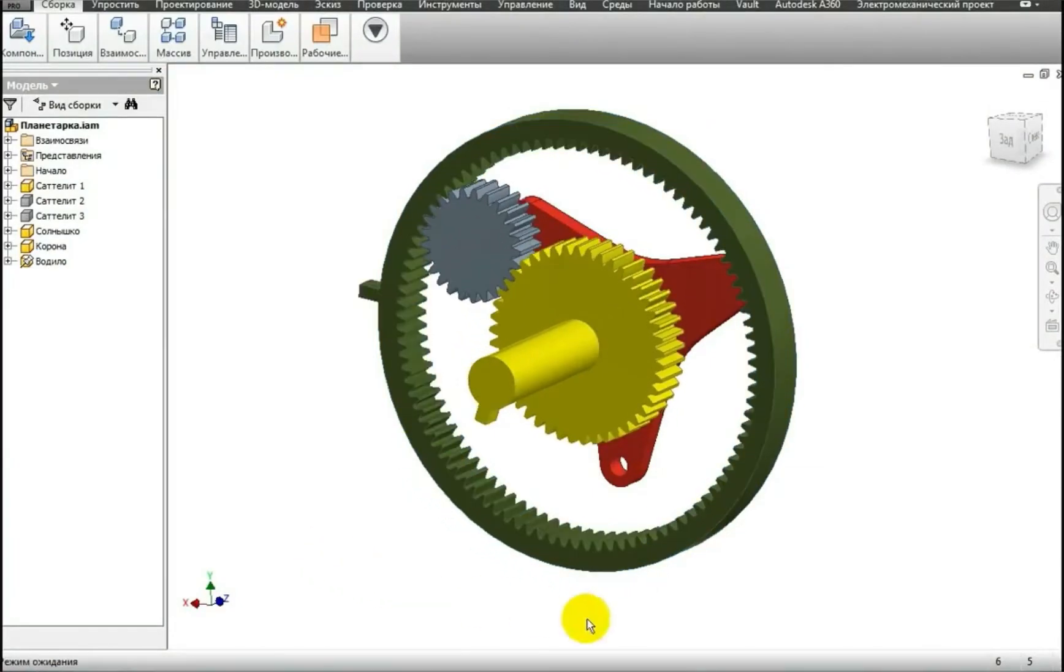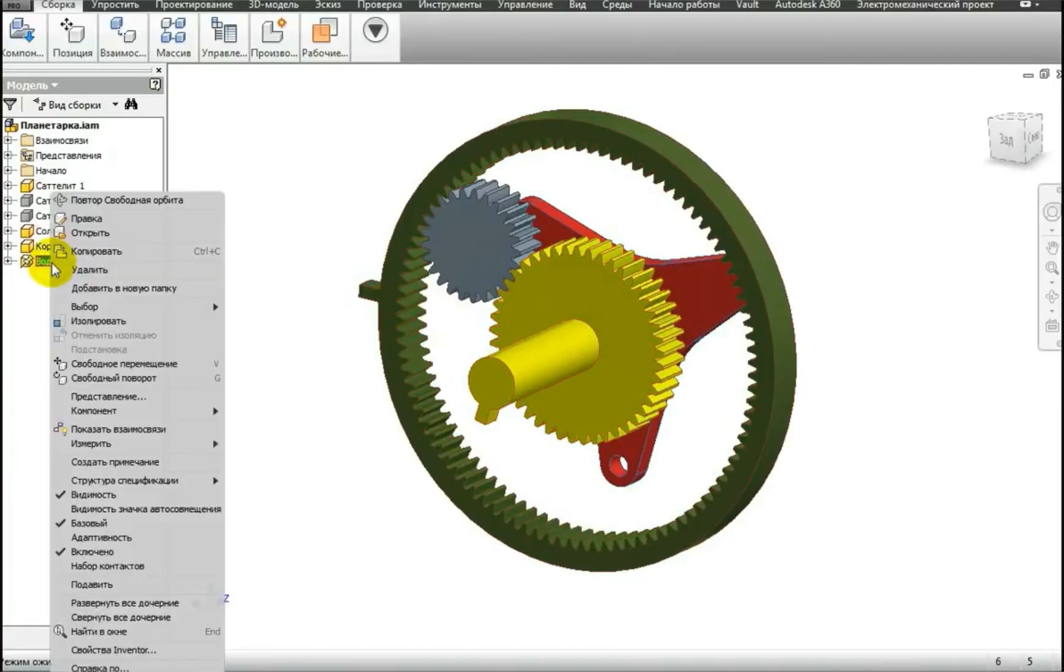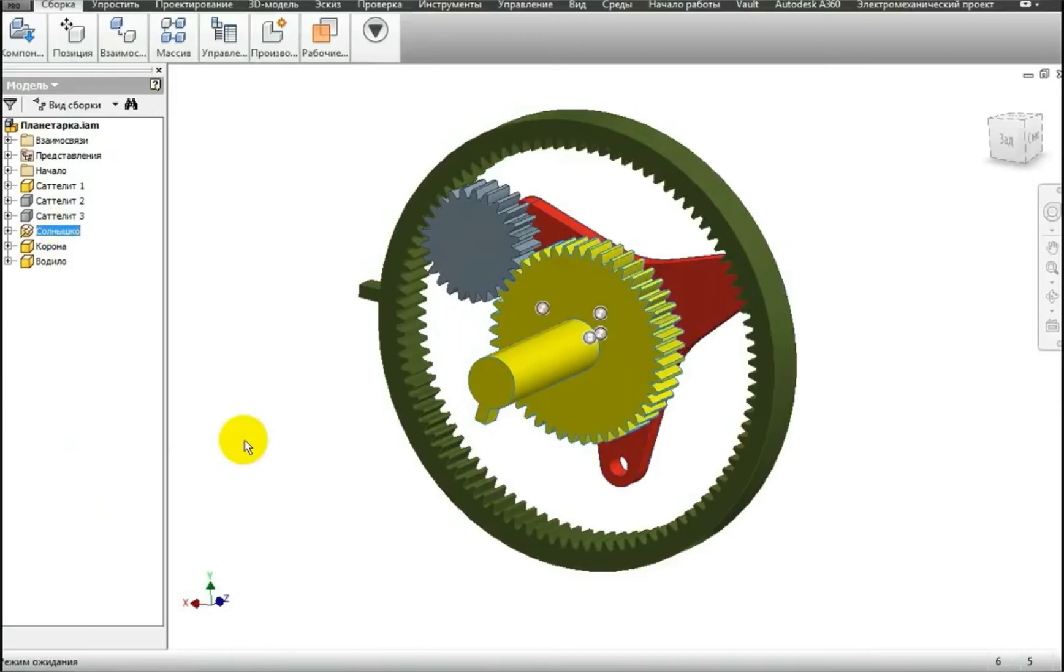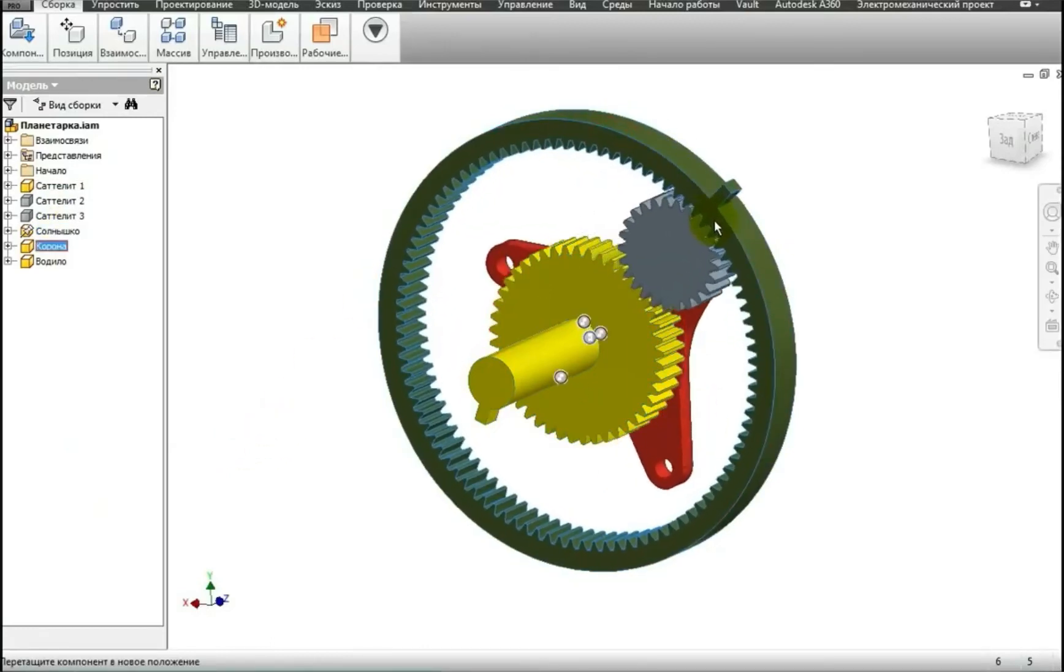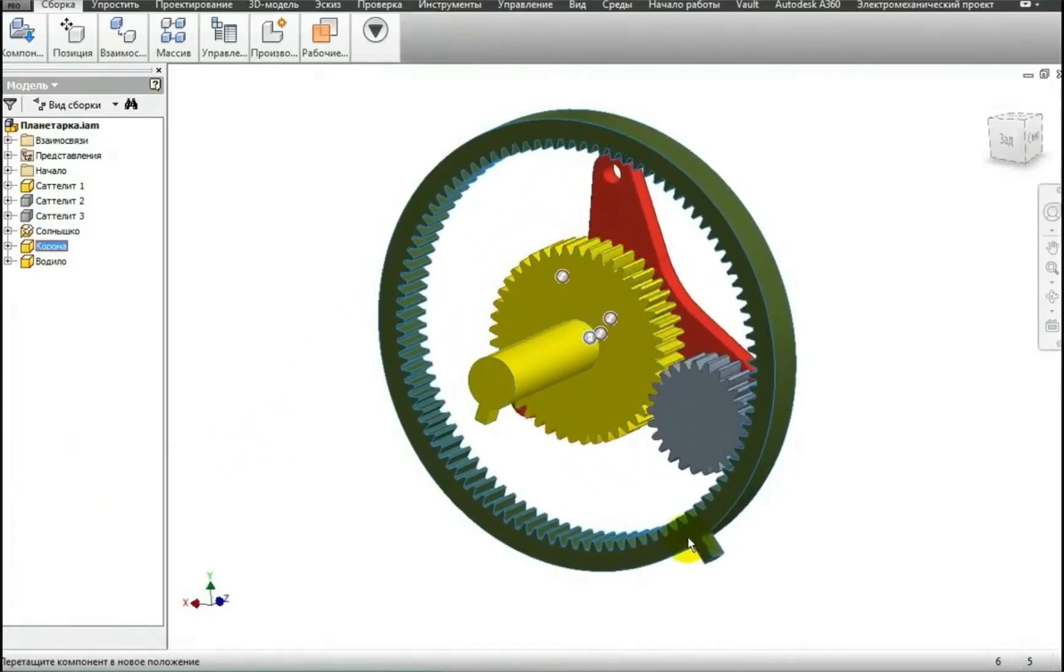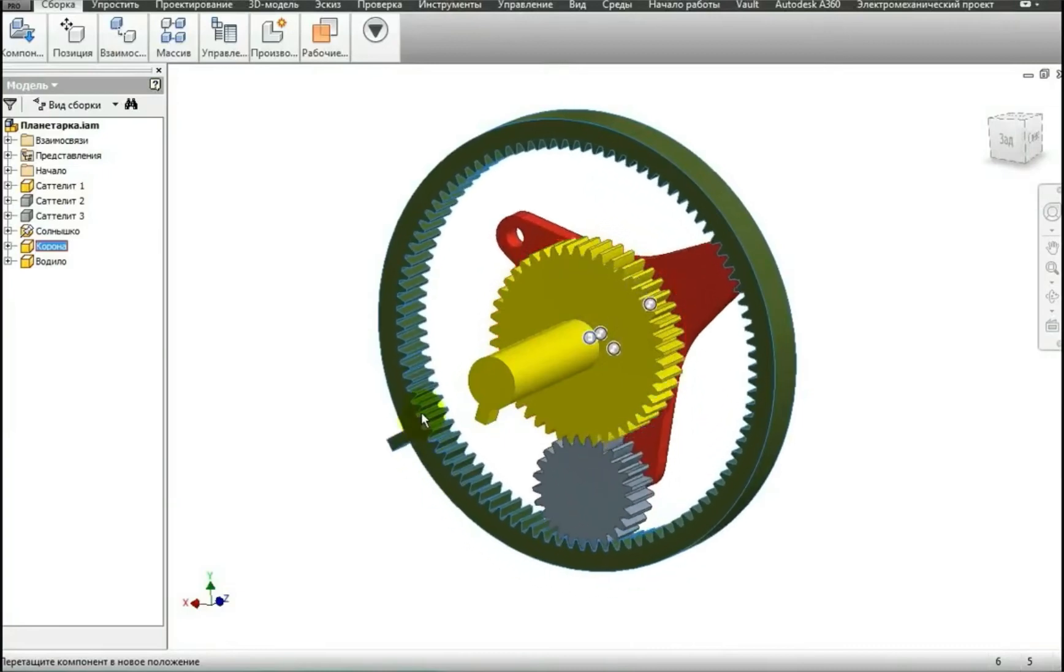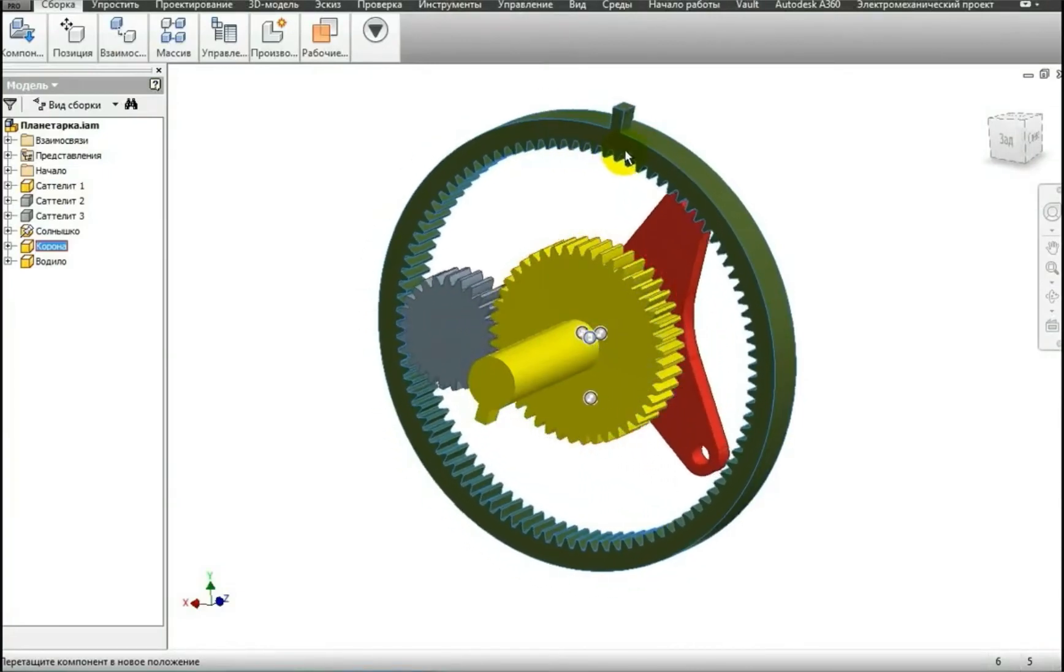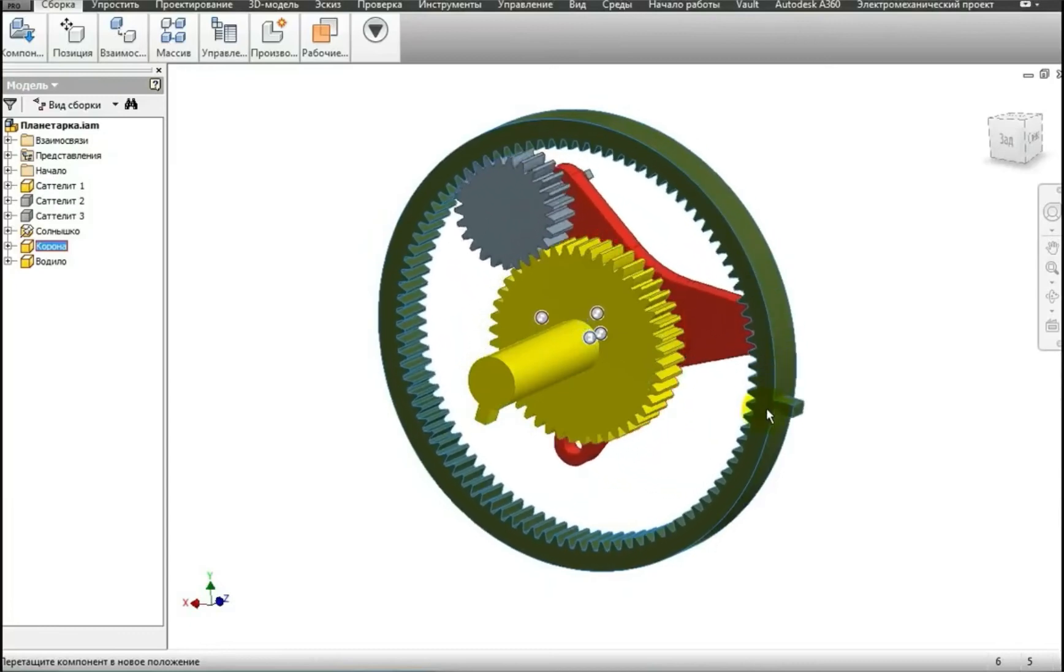Well, the third mode of operation of the planetary gear set, as you may have guessed, is when the central yellow gear is stopped. Now I will enable the rotation of the carrier and freeze our central sun gear. And the third operation mode, you can see that the green gear rotates faster than the red carrier. This is its characteristic feature of this mode of operation.